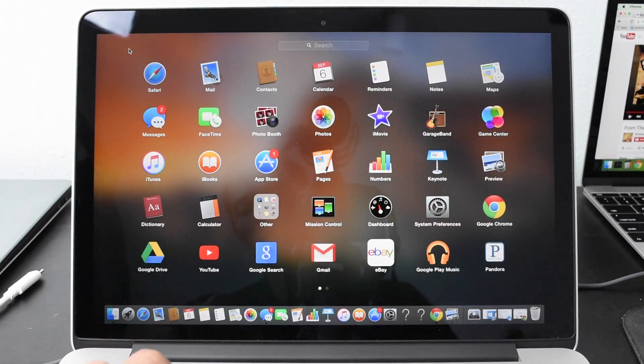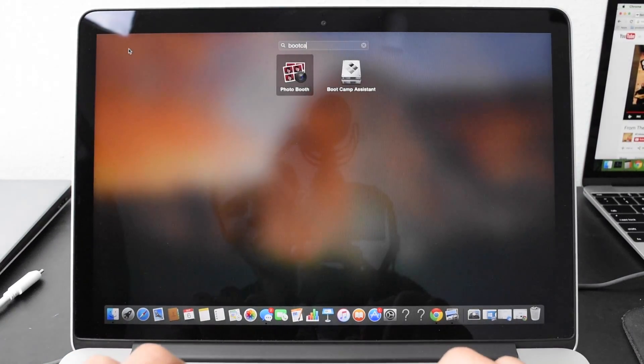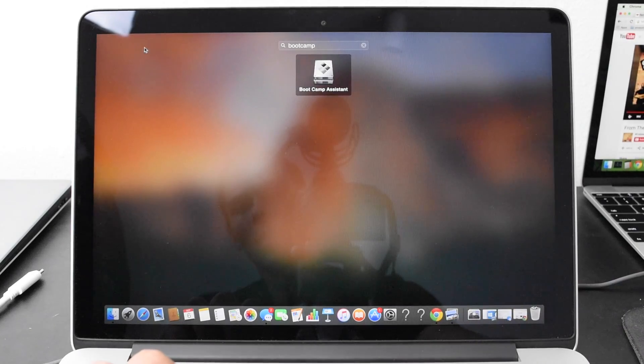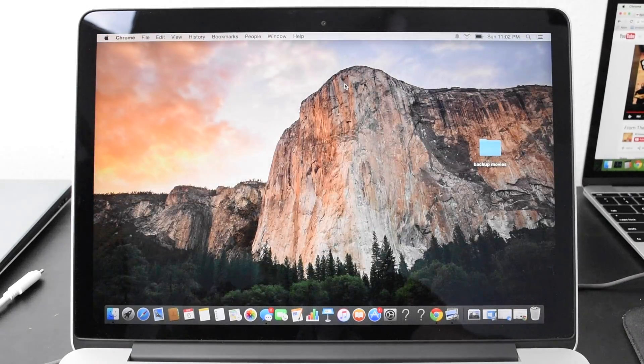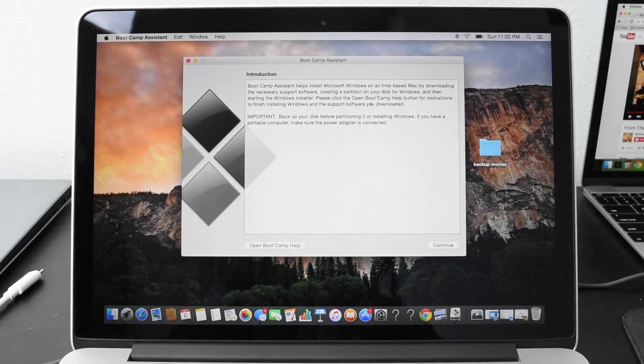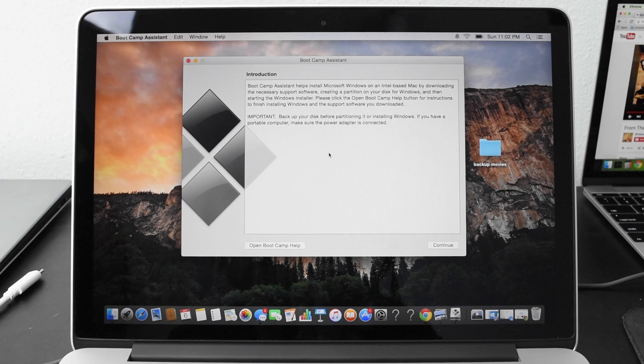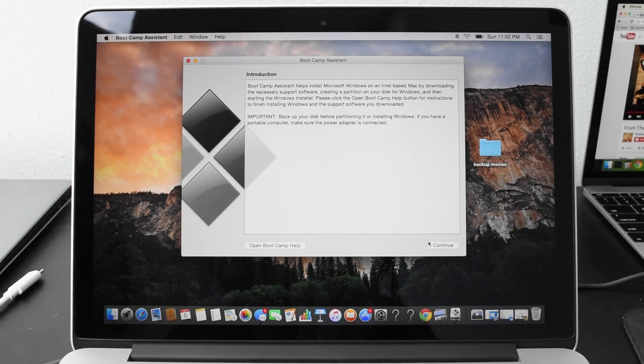Go ahead, access your applications, search for Bootcamp. Select Bootcamp. Click continue.